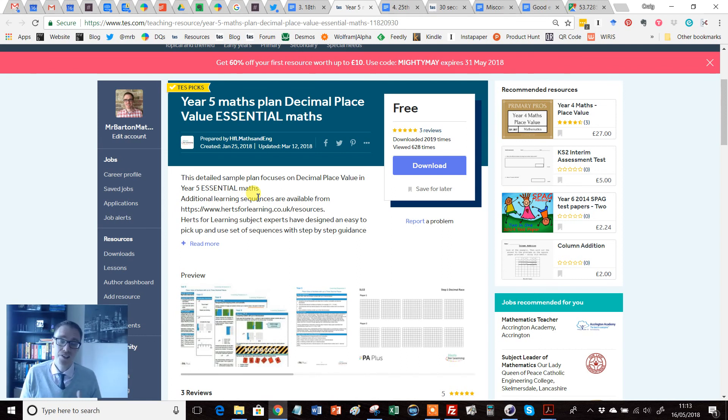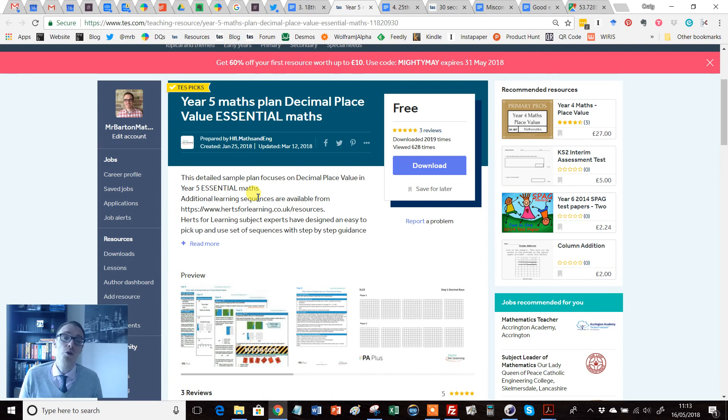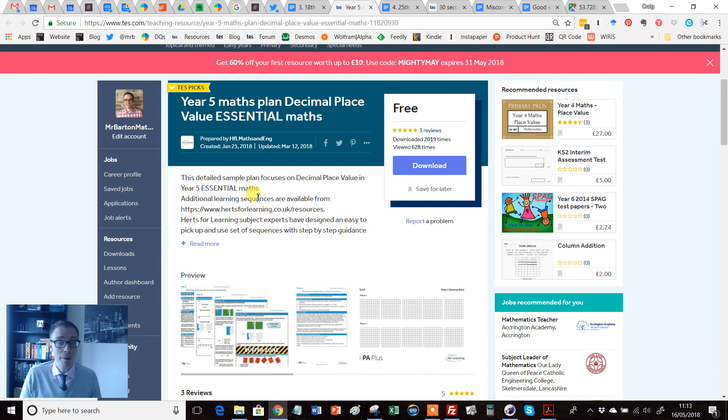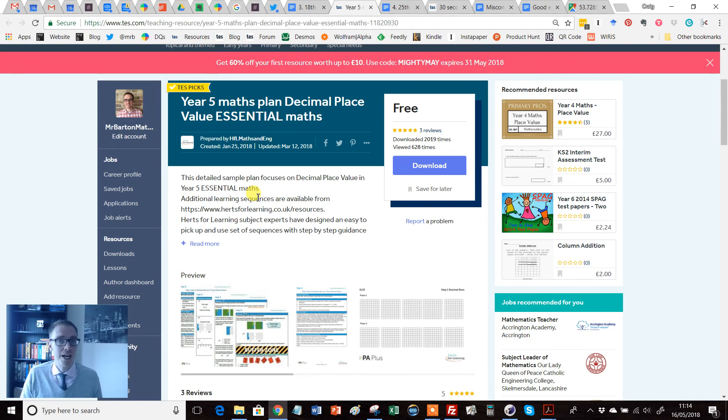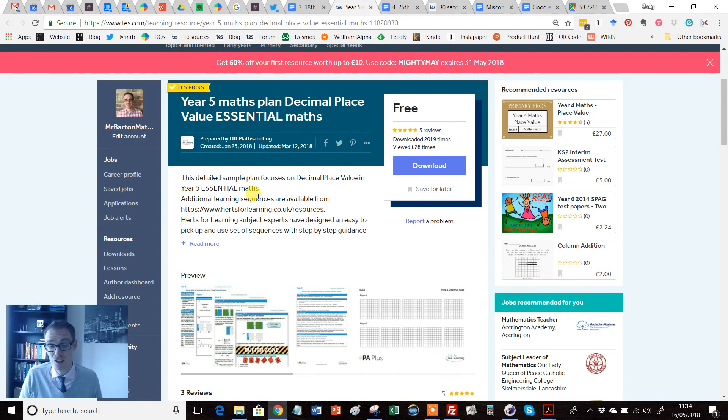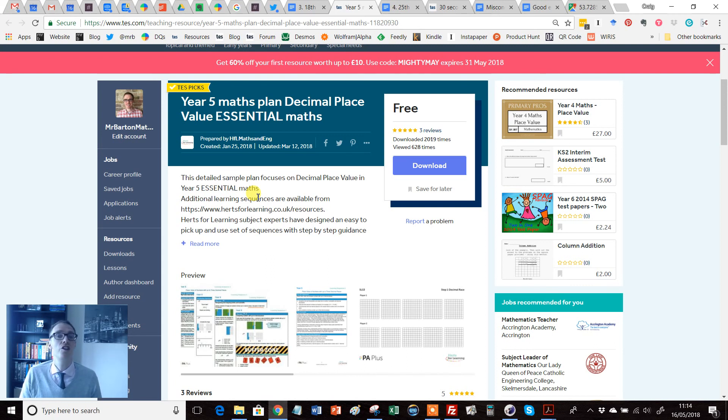In particular, those who teach Key Stage 2, because the more I learn about primary, the more experience I have going in there working with students, working with teachers, and crucially the more I teach year sevens year after year and year eights, I'm increasingly surprised and in awe by the level of maths that they do.